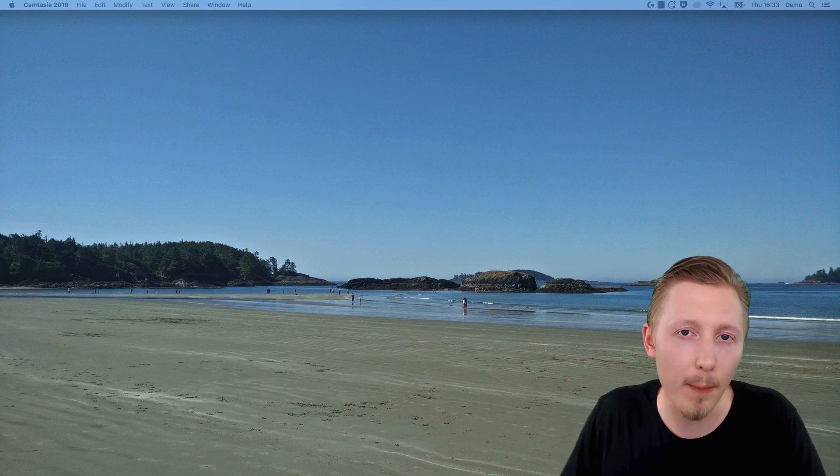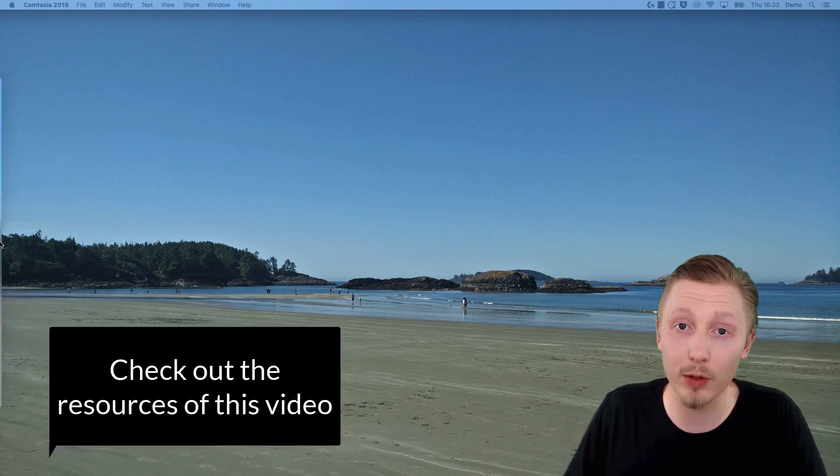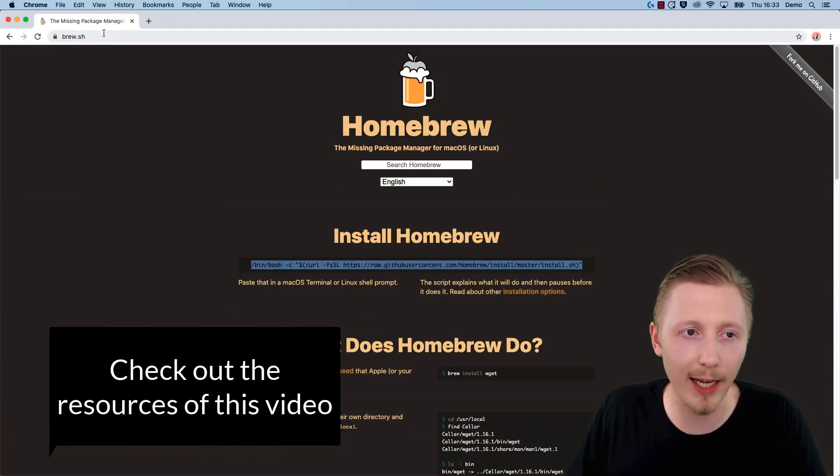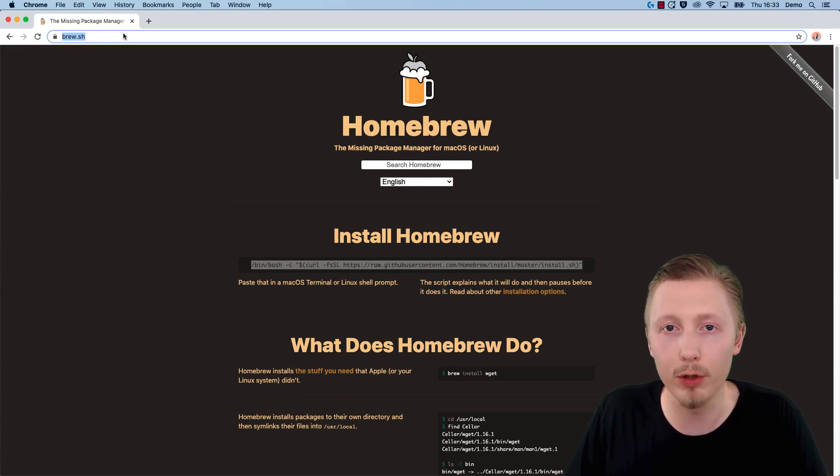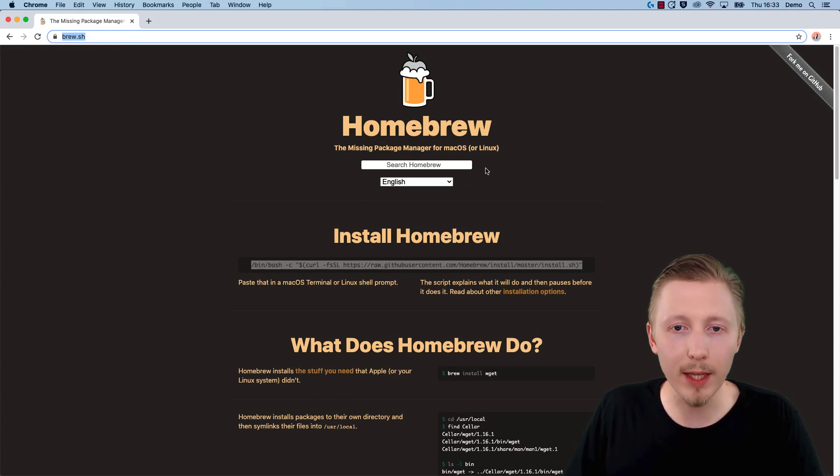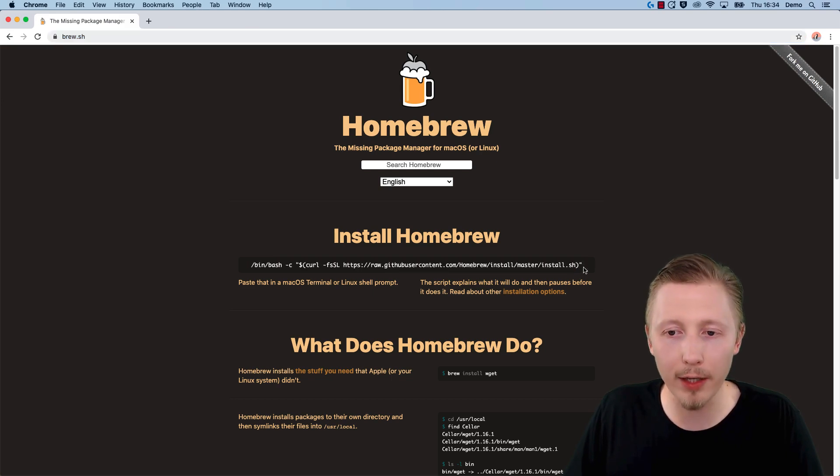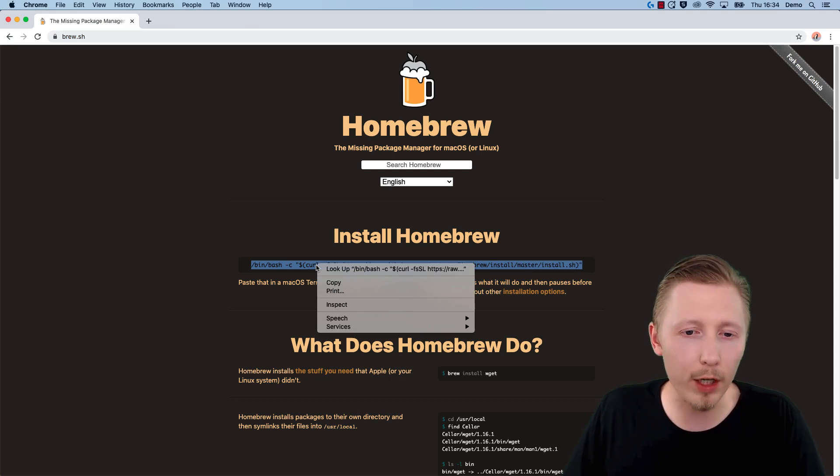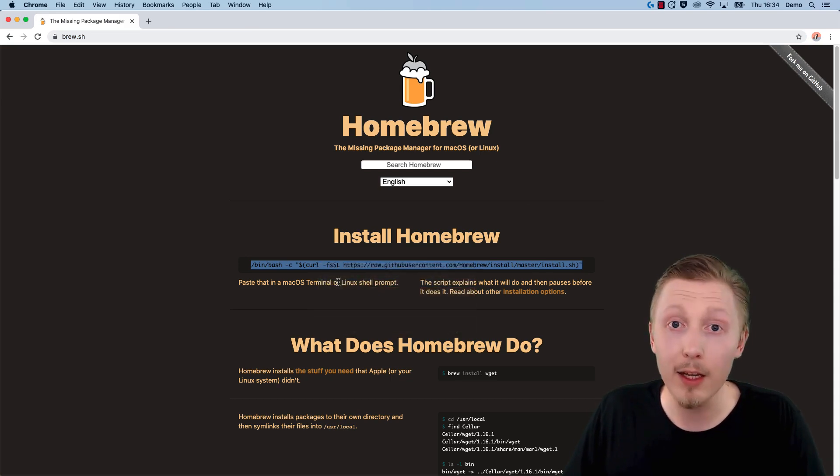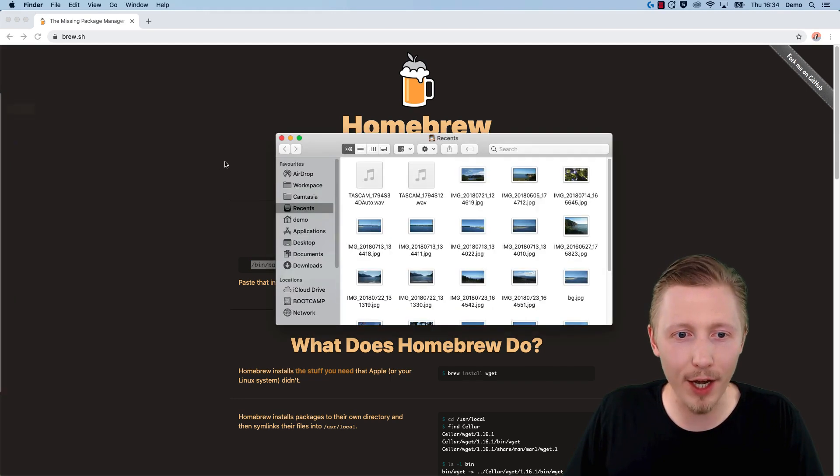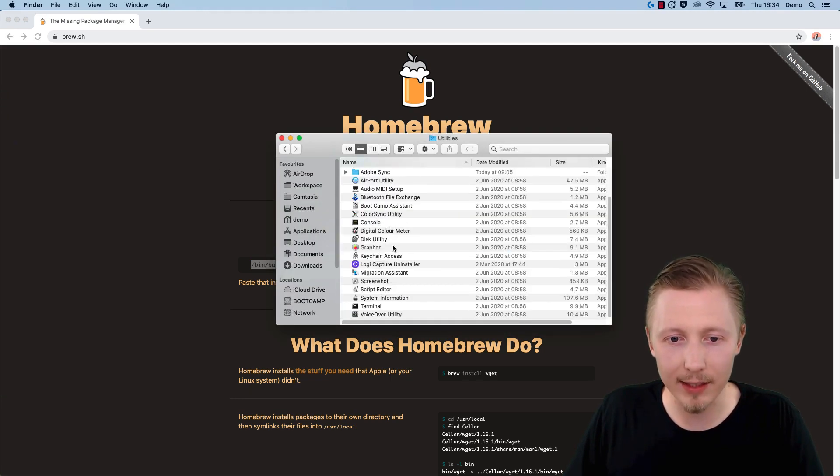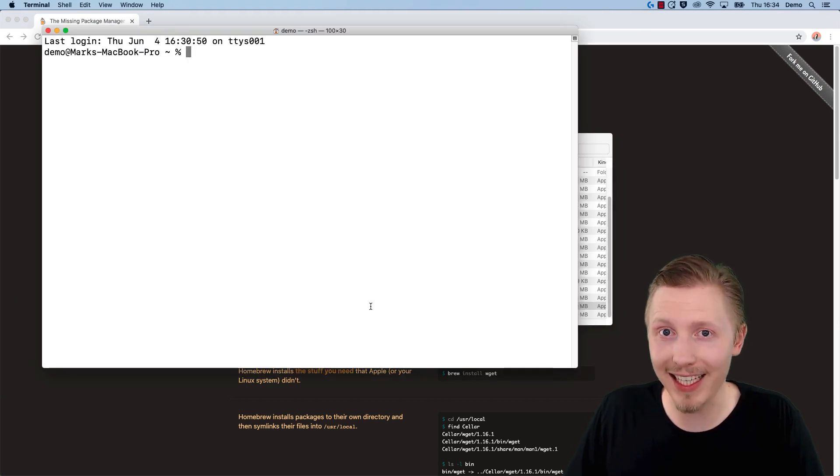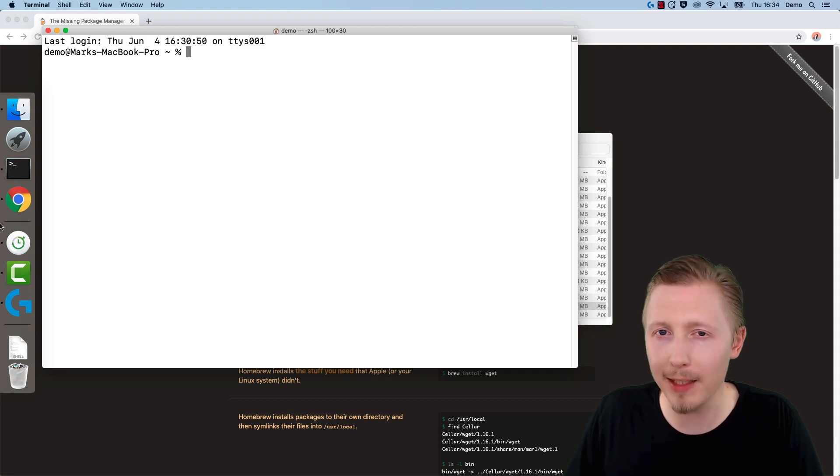We're going to start by opening the link I've put in the resources: www.brew.sh. This is the homepage for Homebrew, and it has a handy command that allows you to easily install Homebrew on your system. We're going to copy that command and then open the terminal. The terminal can be found in Finder, under Applications, Utilities, and Terminal. I recommend adding this to your dock because we're going to be using it many times during this course.